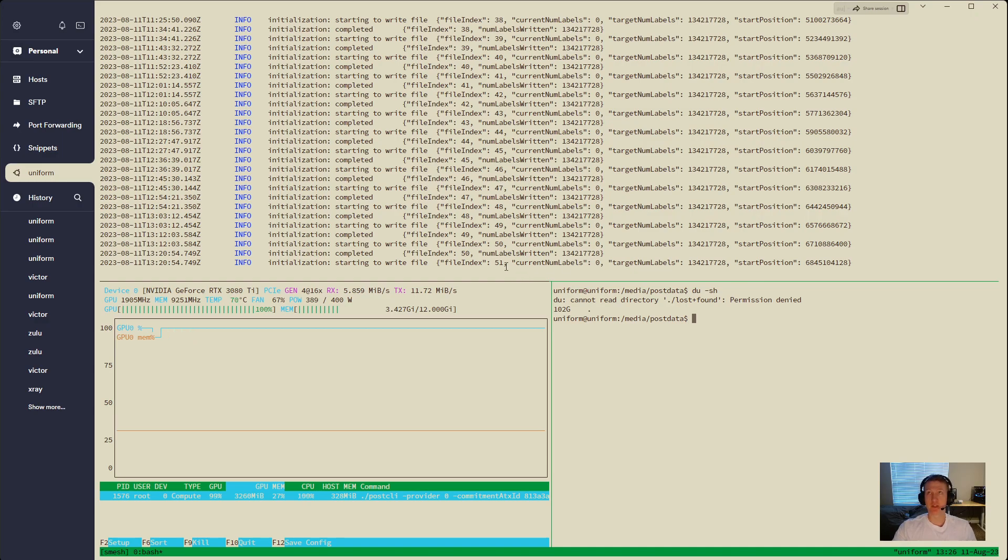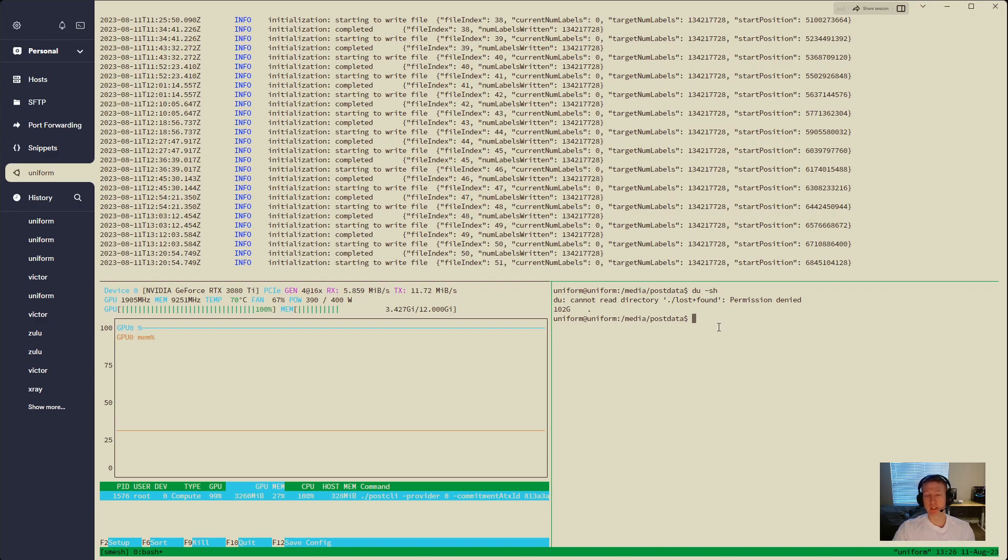I believe this is a 6 numunit 1, which is 384 gigabytes, or gibibytes. So we've got a little bit of ways to go.